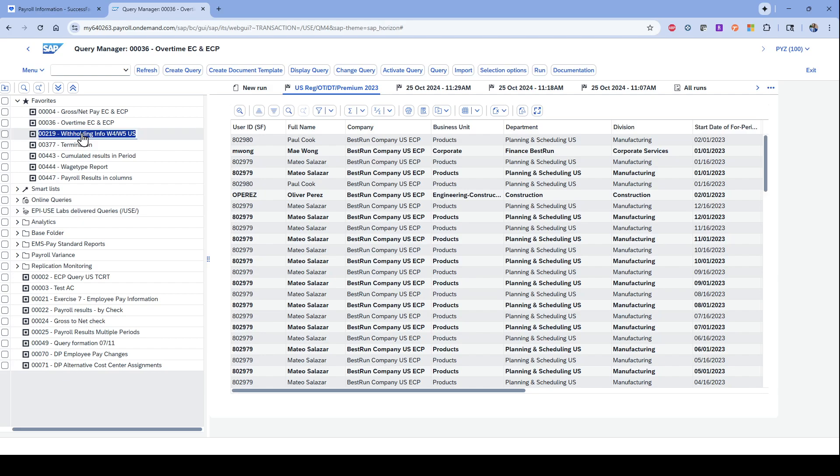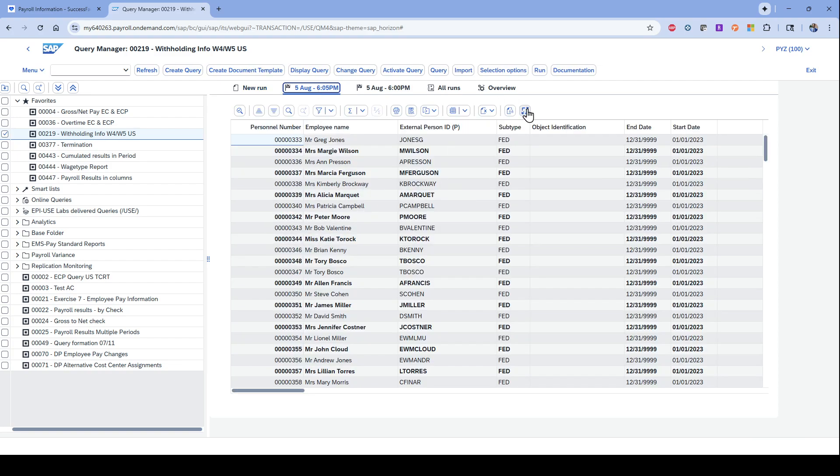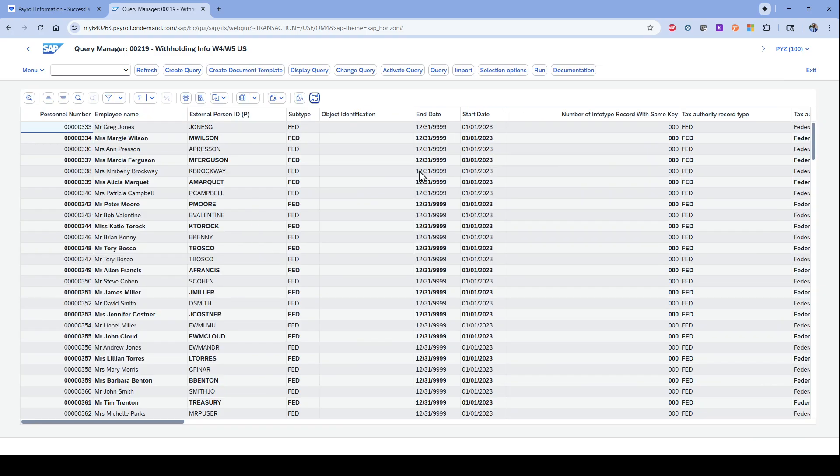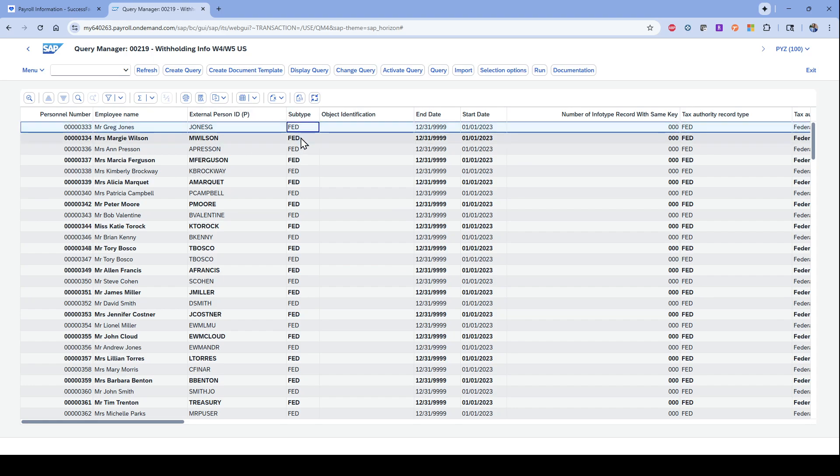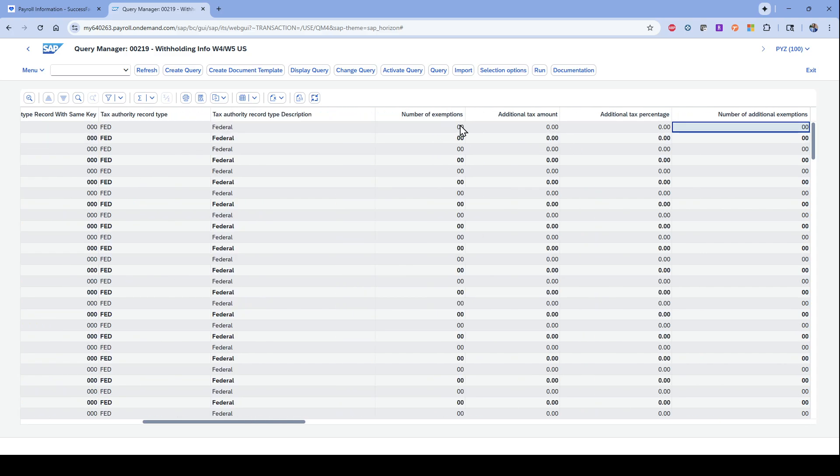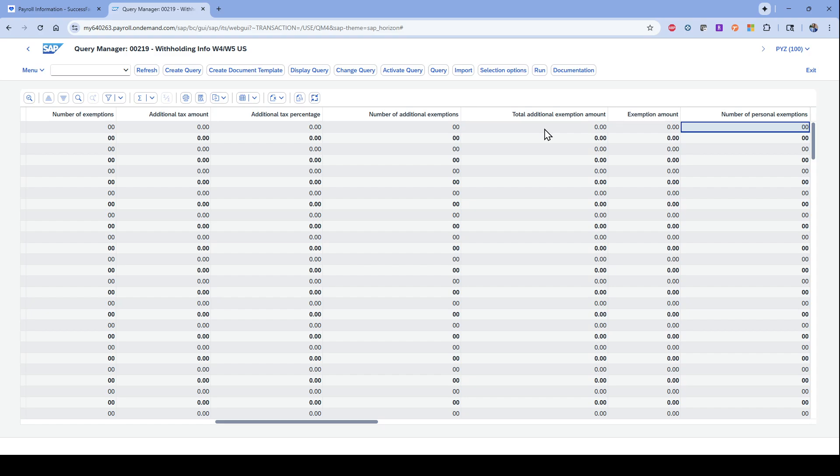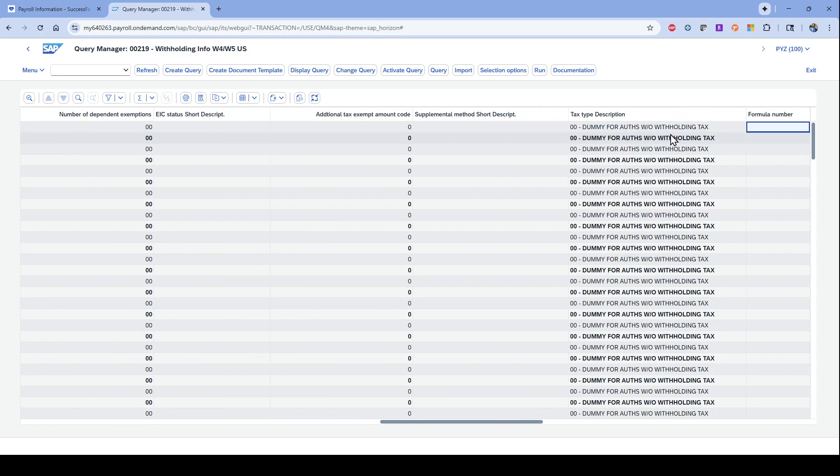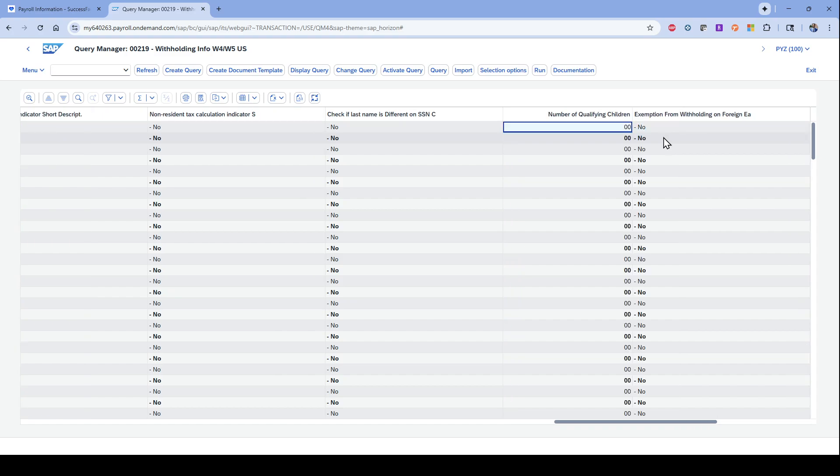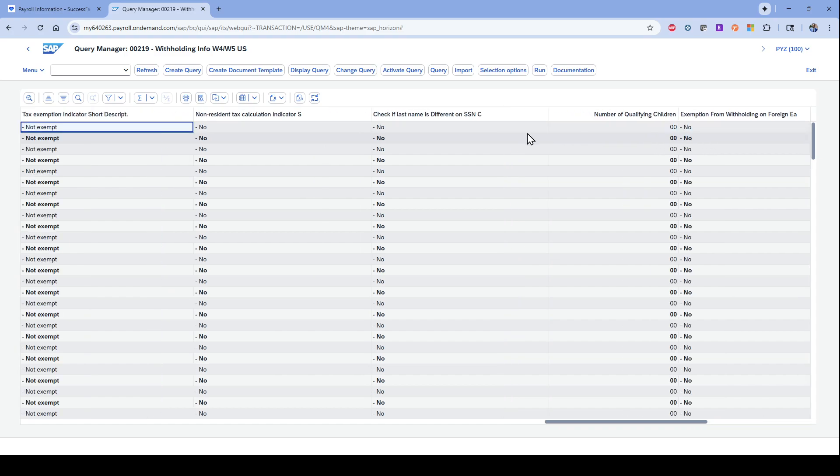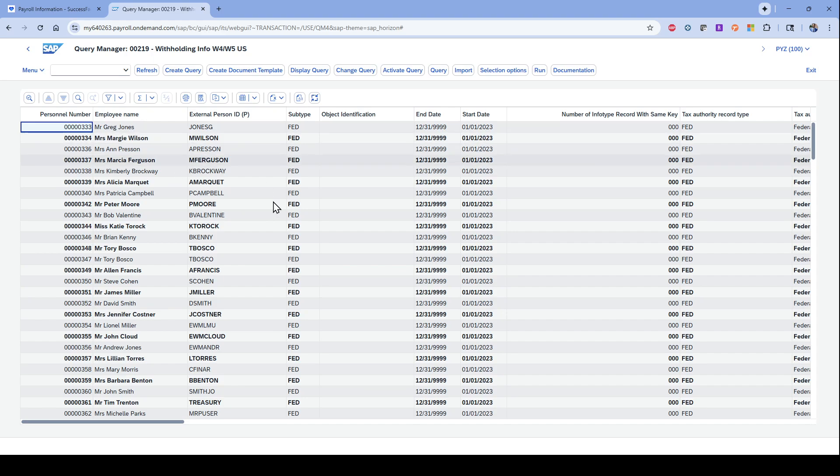If you want reports on employee data, so I'm in the U.S., I'll use the example here of withholding information and being able to look at data for the withholding information. In this case, you're looking at employee data. So now I can see individuals, I can see the Fed, I can see the dates, I can come to the right and see if they have exemptions or additional tax amounts, personal exemptions, and I'm able to see all of the different fields that you have for withholding information within the system here as well. This is just a payroll specific report looking at employee data.